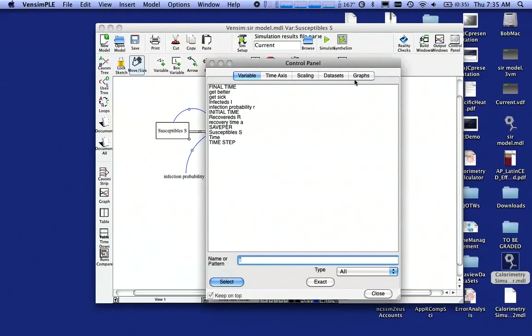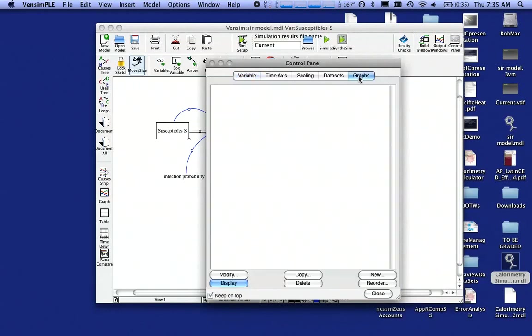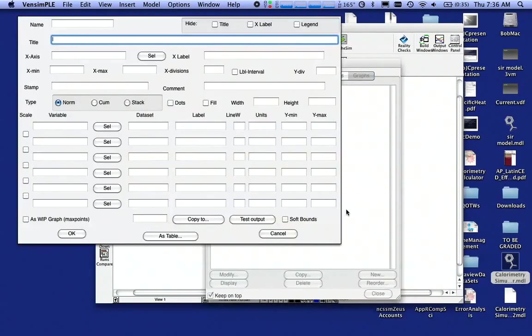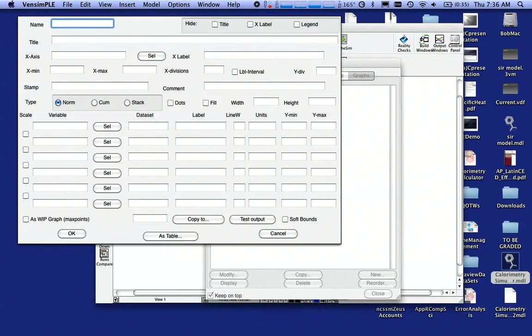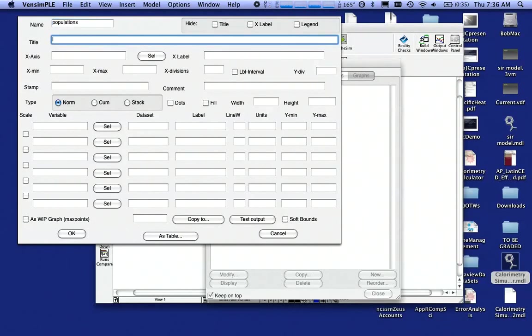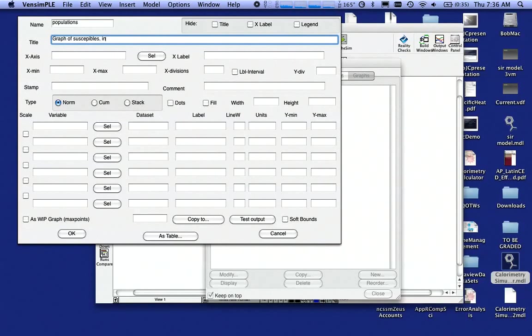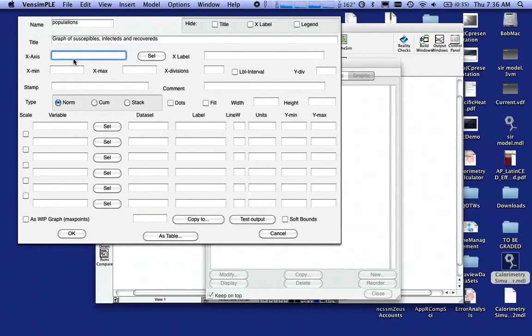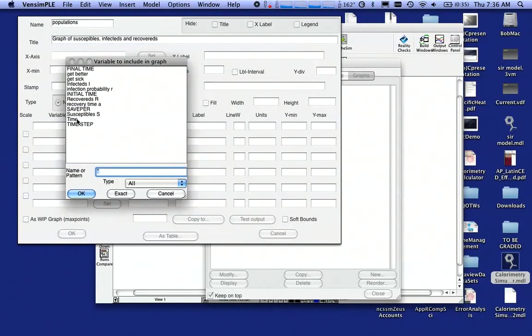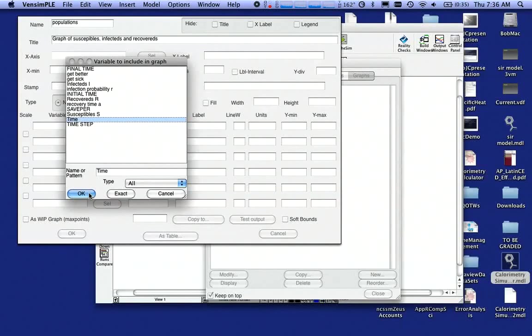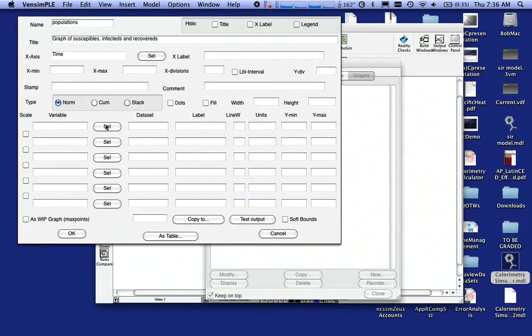What I like to do is under Control Panel, I like to go to Graphs. I'm going to make a new graph. I'm going to give my graph a name. I'm just going to call it Populations. And if I want a title on it, Graph of Susceptibles, Infecteds, and Recovereds. My x-axis is going to be, I'm going to hit the Select button. That x-axis is always going to be time and not time step.